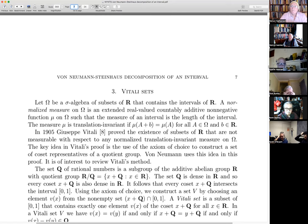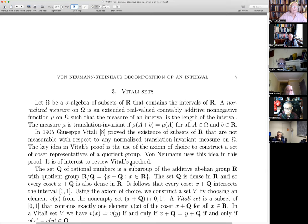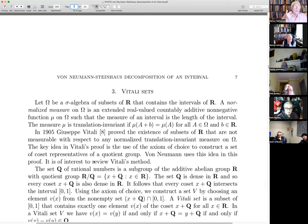Lebesgue was doing his work on measure theory at the very beginning of the 20th century — his earliest papers were from 1902, 1903. In 1905, Giuseppe Vitali proved that there exist sets of real numbers that are not measurable with respect to any normalized translation-invariant measure on a sigma algebra containing all intervals. Normalized means the measure of an interval is its length; translation invariant means the measure of A plus b equals the measure of A. Vitali proved that there exists a non-measurable set, and in his proof he uses the axiom of choice to construct a set of coset representatives of a quotient group. Von Neumann uses this idea in his proof.